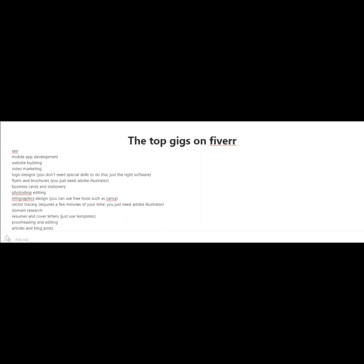Business cards and stationery, Photoshop editing, infographics design. For this, you can use free tools such as Canva. Just go to canva.com.